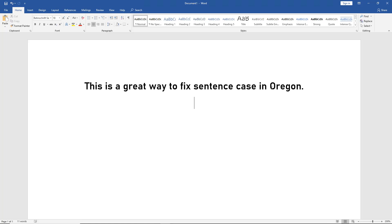It does save a little bit of time, especially if you see a lot of these types of errors. So that's how you fix sentence case in Word 2019.